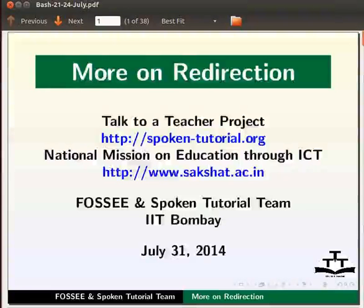Dear friends, welcome to the spoken tutorial on more on redirection.